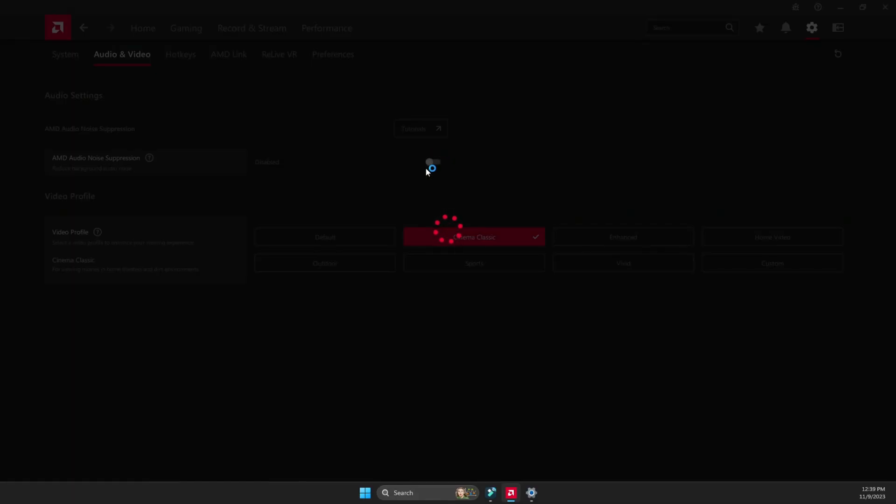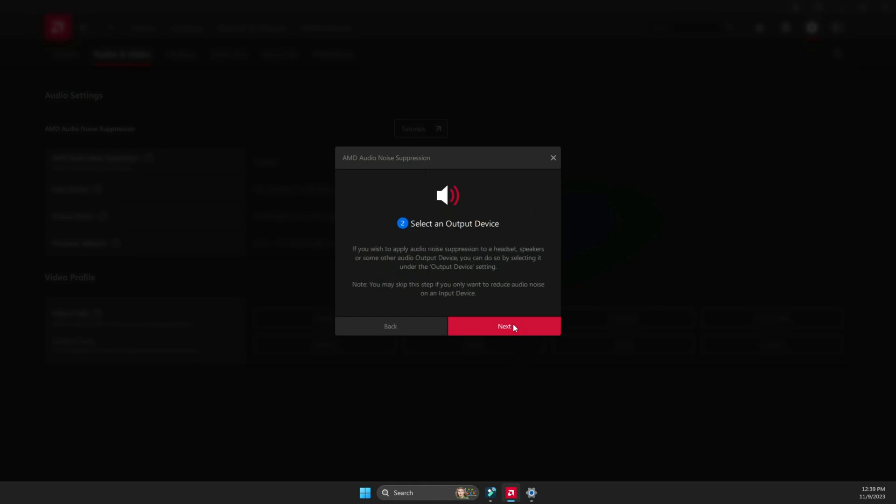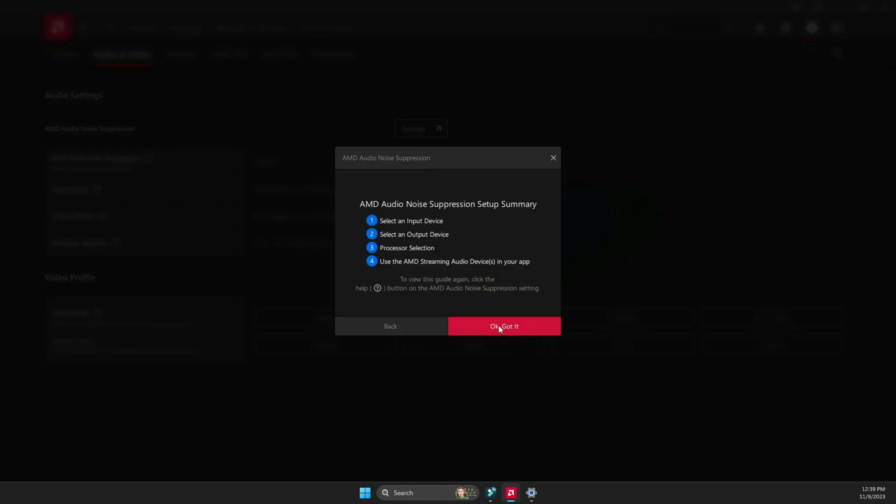And then you're going to go through the quick guide, the setup. You can read what it says, but you can just click or skip. So once that is done, you're going to see that you need to add your input device and your output device.